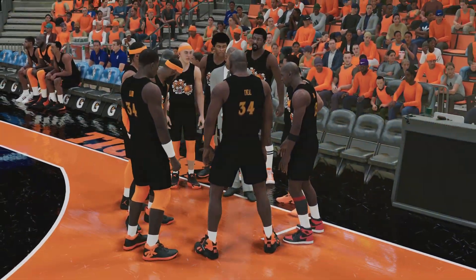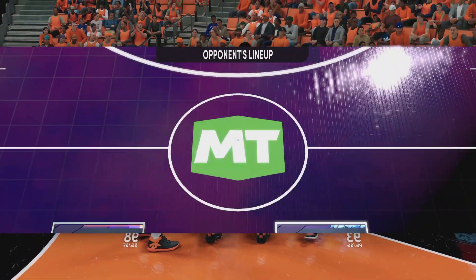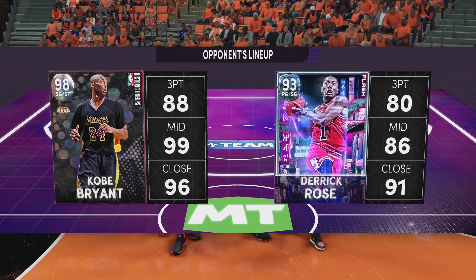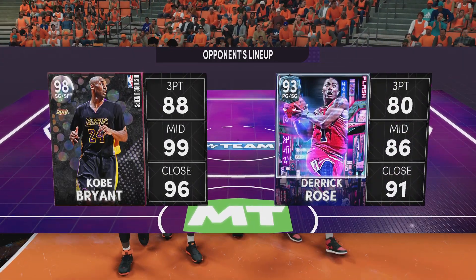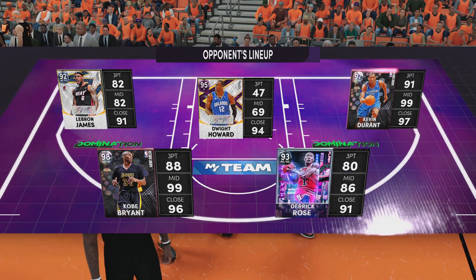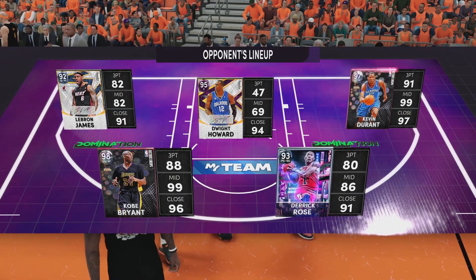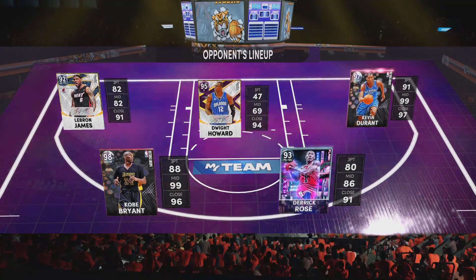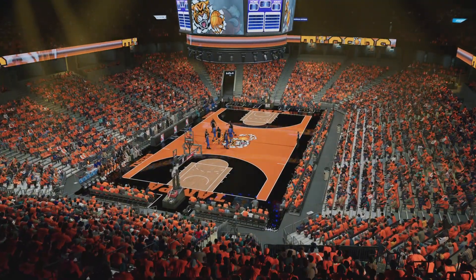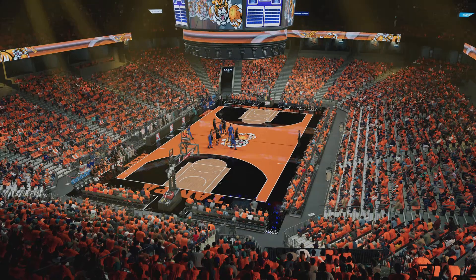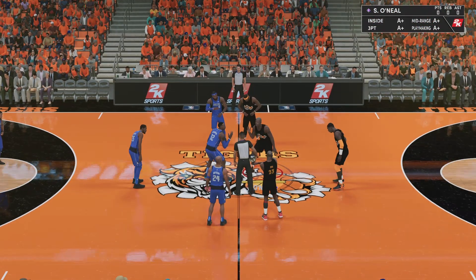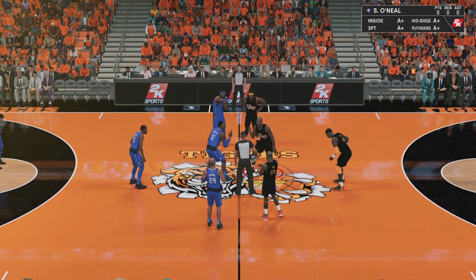Now, a look at Dallas' starting lineup. We've got Rose. Howard is out there with Durant. And there's Bryant. And it's James in at the 3 spot. And for Tampa, Rose is out there with Michael Jordan. Then it's O'Neal. Then it's Olajuwon. And it's LeBron in at the 3.